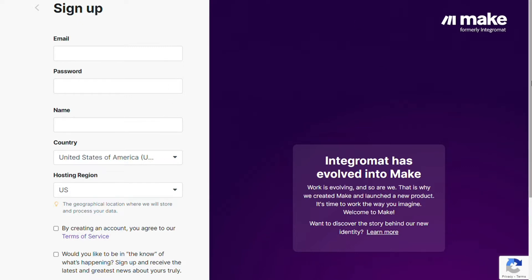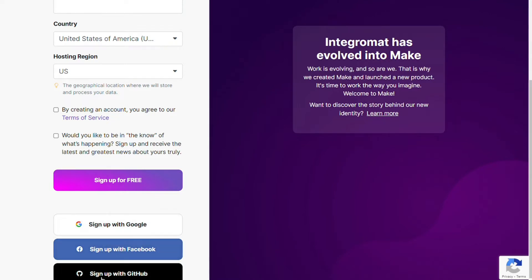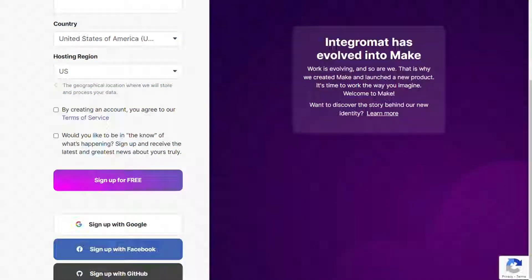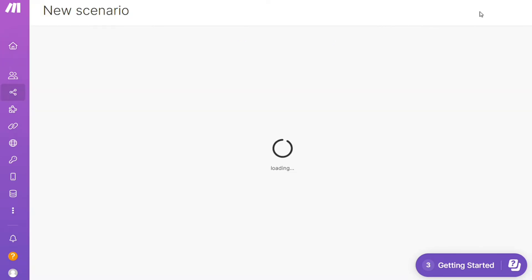After that, this is your dashboard. Now you need to click this Create New Scenario button right here on the top right.